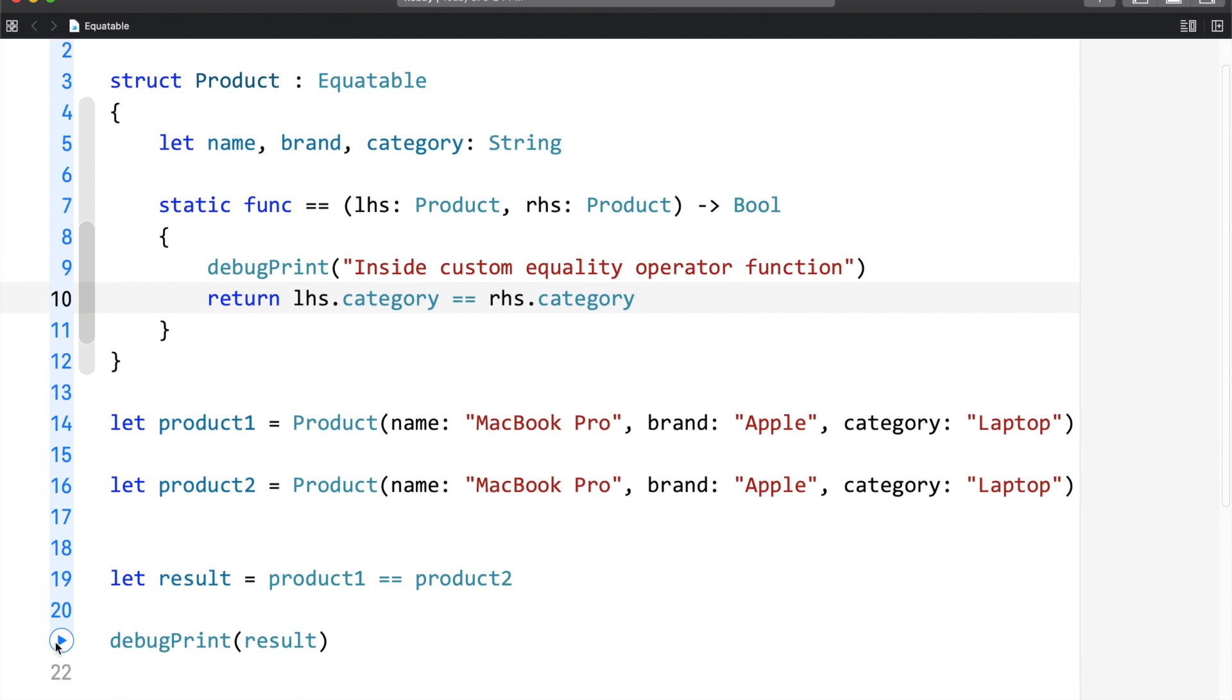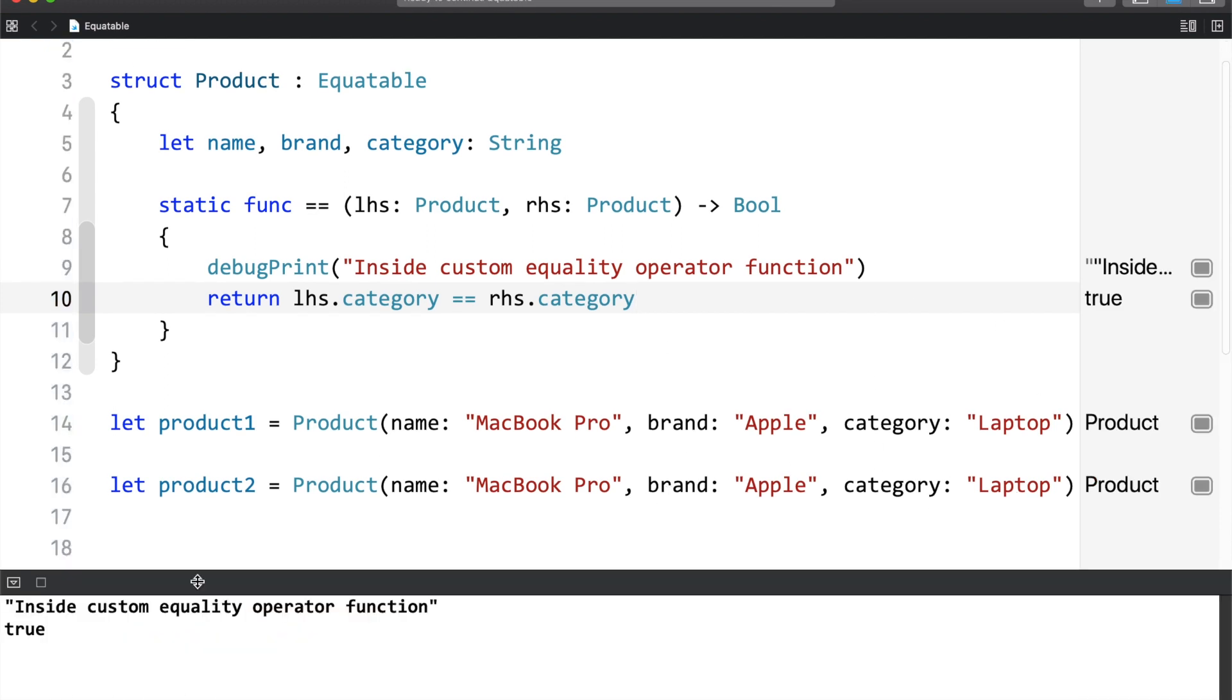Now, let me run this. You can see, we are getting true. This is because the category is the same. Now, let me update the category. Let me run this.